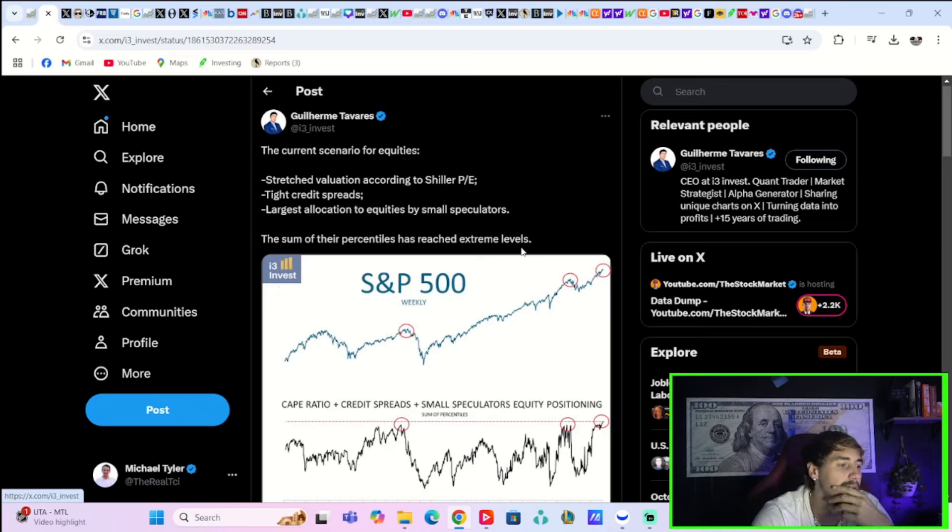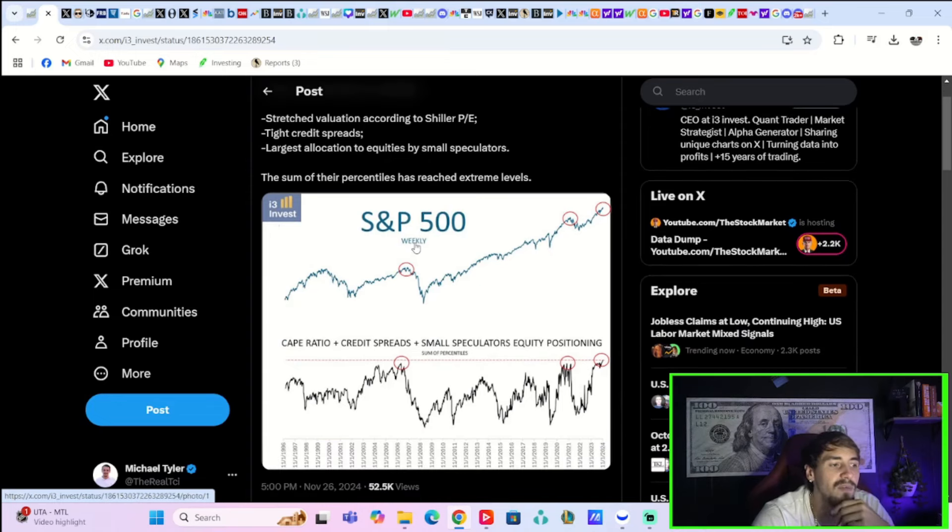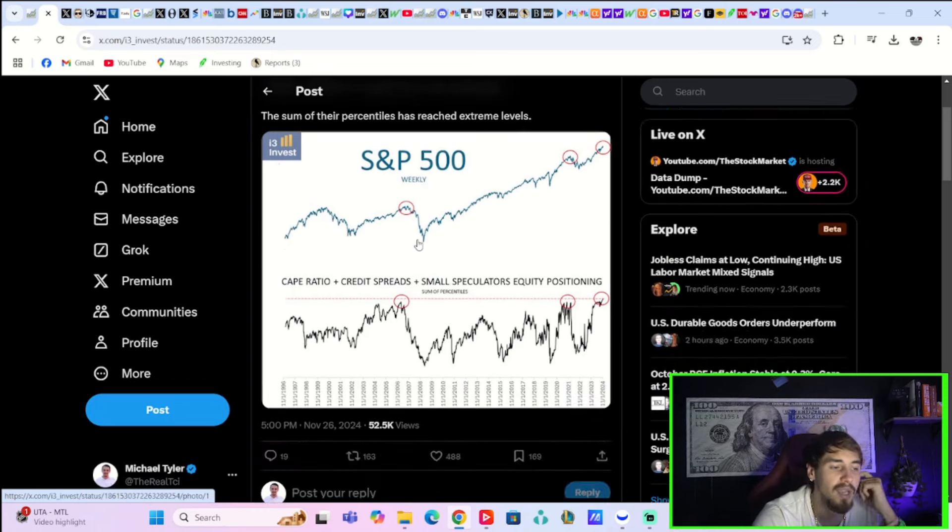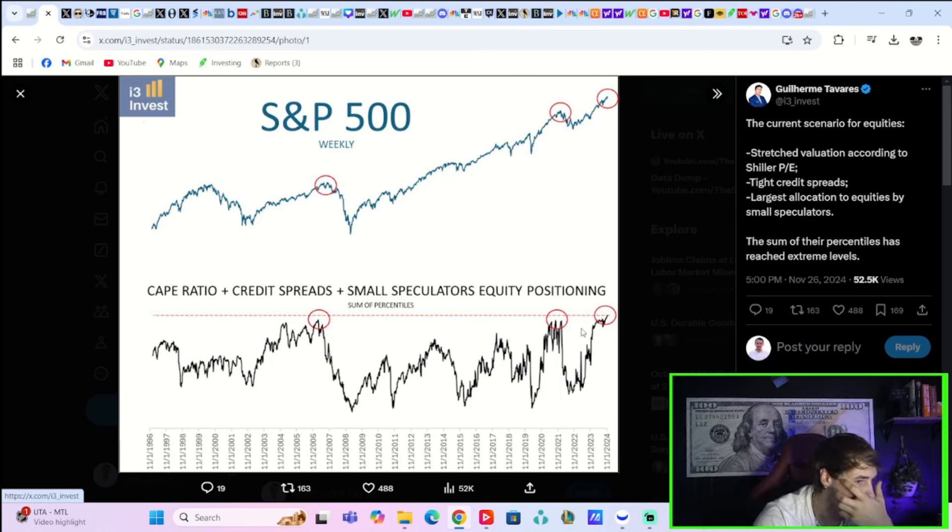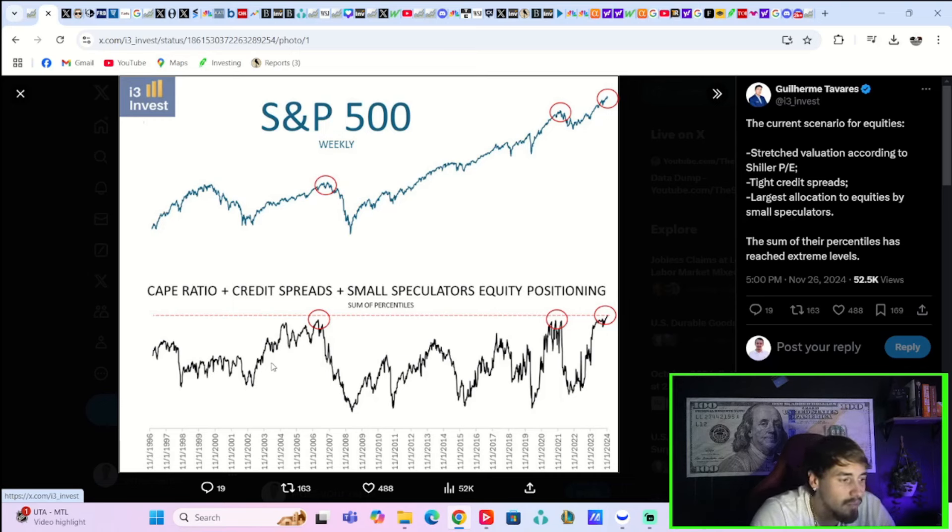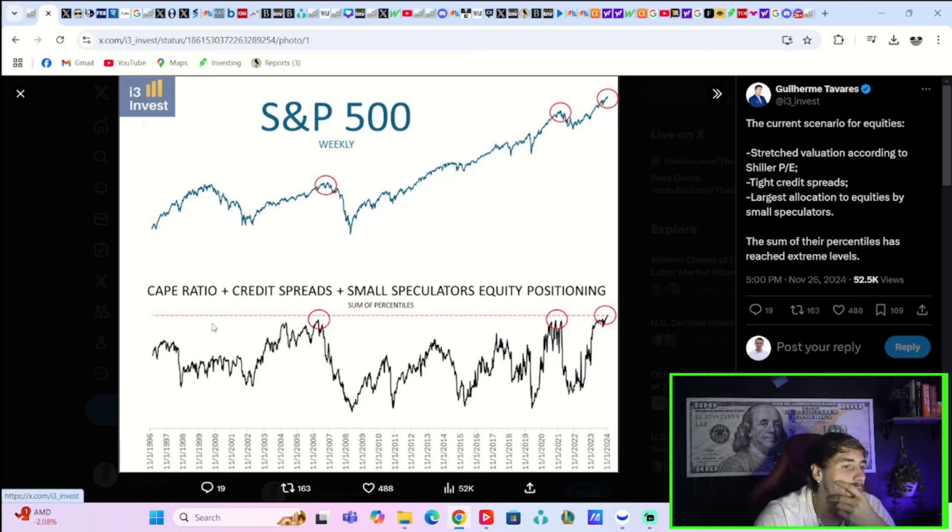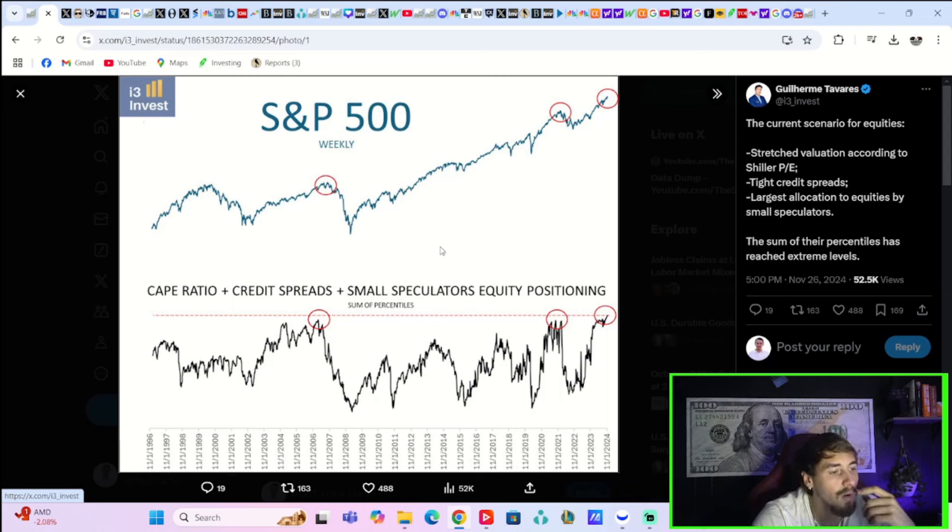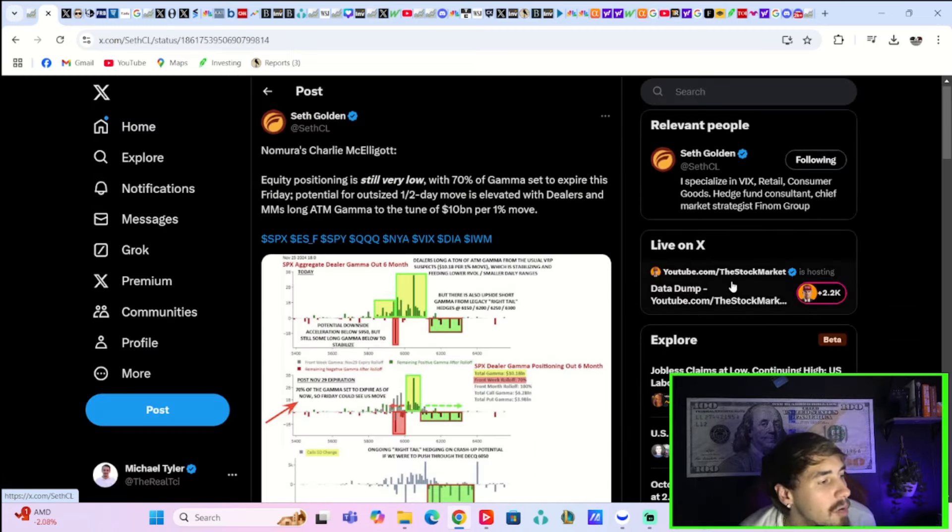Gillihorm Tavers on X says the current scenario for equities: stretched valuations according to Shiller PEs, tight credit spreads, and the largest allocation of equities by small speculators. The sum of their percentiles has reached extreme levels. If you look at the CAPE ratio plus credit spreads plus small speculators' equity positioning, you are at the highest levels you have seen ever, really, in the grand scope of things. You're at more stretched levels than even 1999 from that perspective. So yeah, you're vulnerable. Does this mean the party ends? Not necessarily, but you are vulnerable.